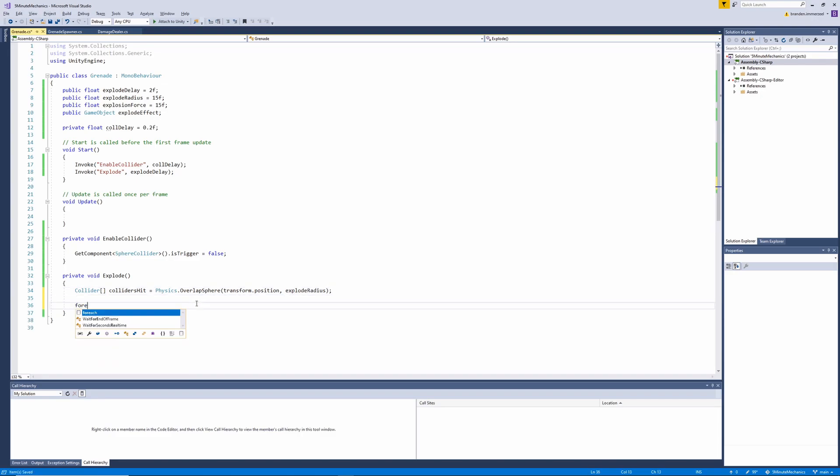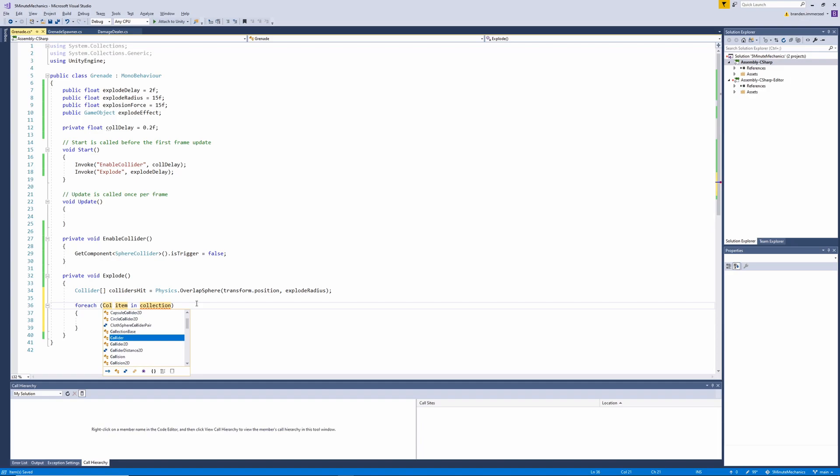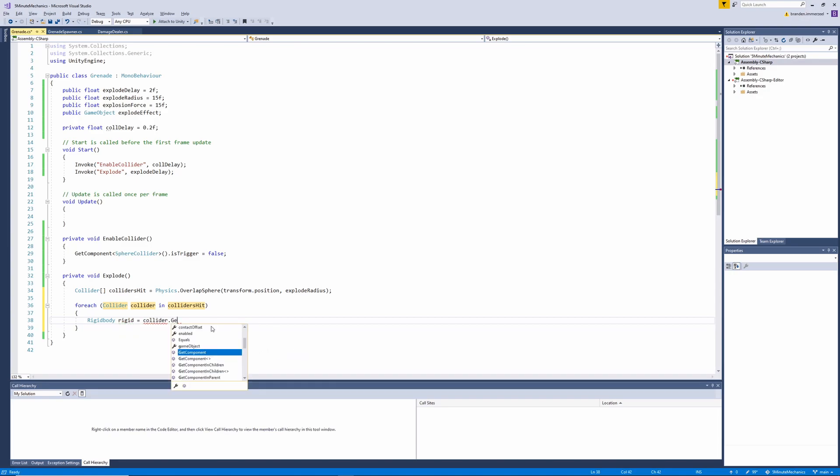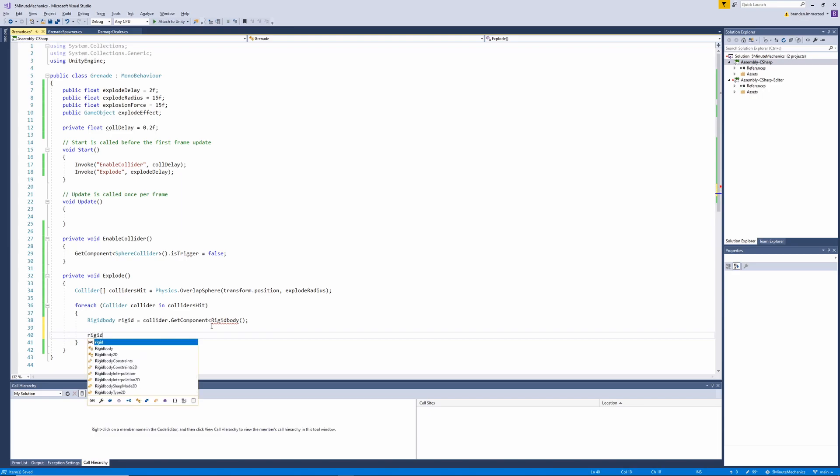Next, we'll need to iterate through our array of colliders hit and we'll need to apply a force to each item in the collection. So let's go ahead and grab the rigid body off of the collider and then we'll want to go ahead and add an explosive force onto that.